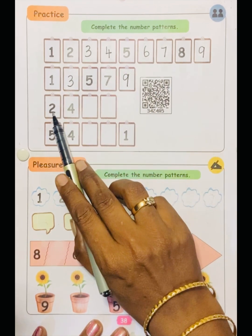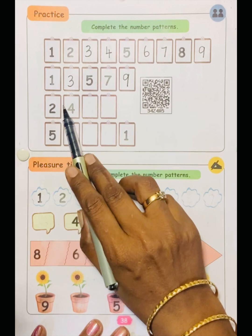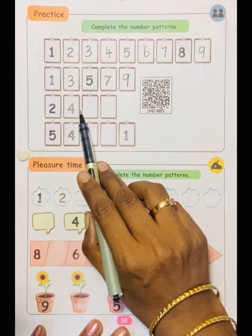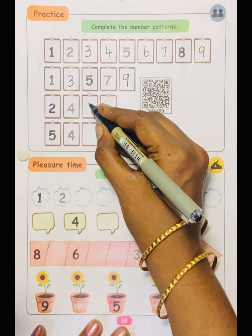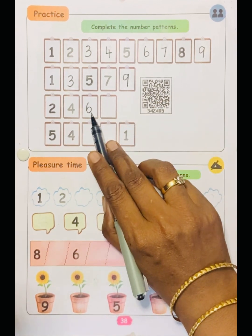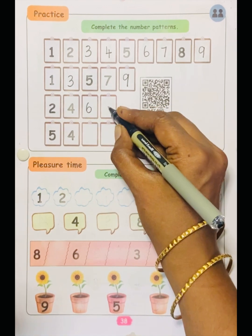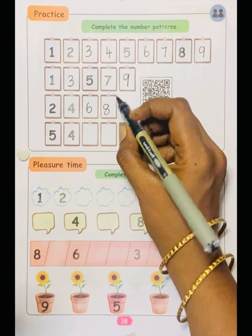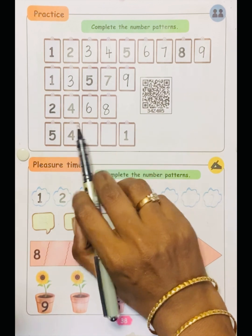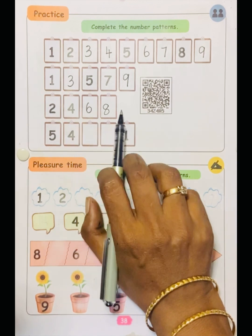See the next one: two, four. What numbers have they skipped? Three. So after four, skip five and write six. After six, skip seven and write eight. So two, four, six, eight — keep counting by two, or the two times table.